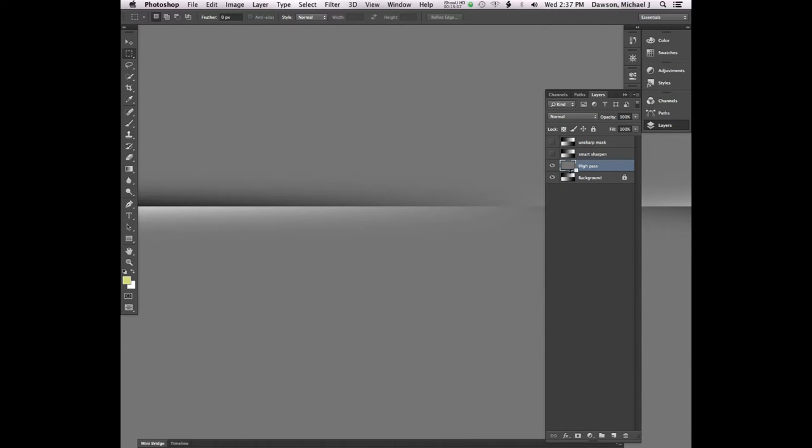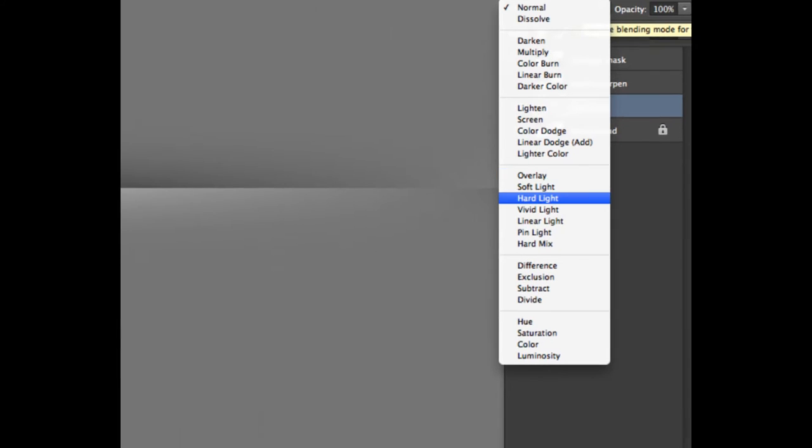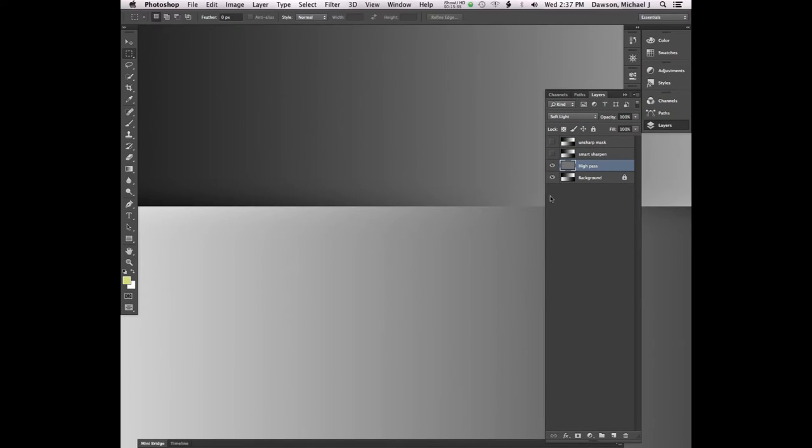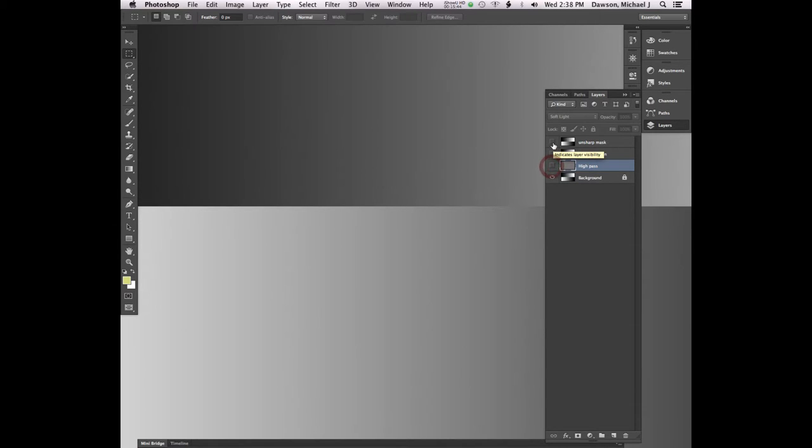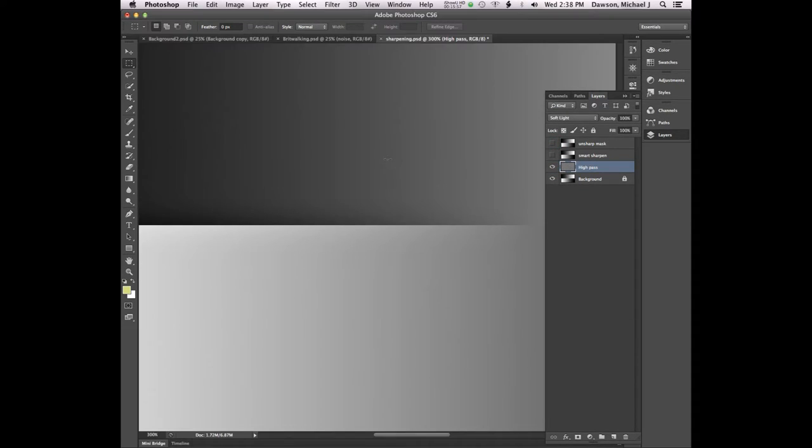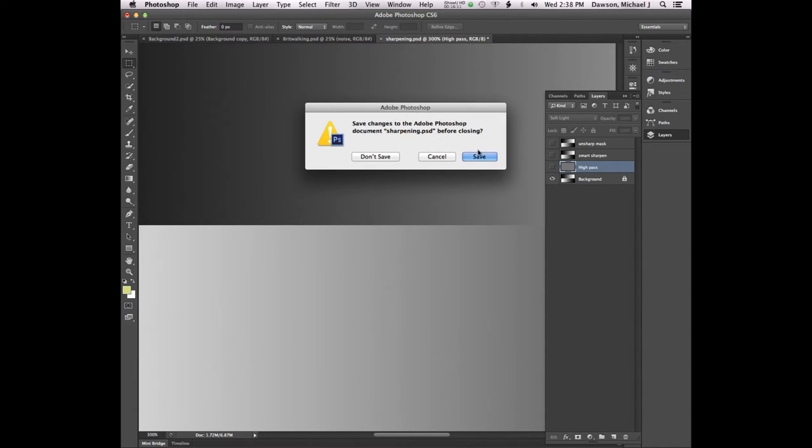Let's go ahead and click the eyeballs for Smart Sharpen and Unsharp Mask, because we don't want all three of those layers on together. Which shows us what High Pass has done to our layer, which looks really weird. What we need to do is change our Blend Mode from Normal to any of the Contrast Blend Modes, which are the Blend Modes that are between Overlay and Hard Mix. Most of the time, you will use Soft Light for High Pass.